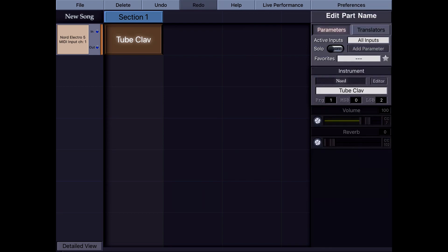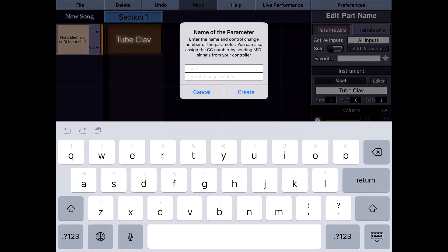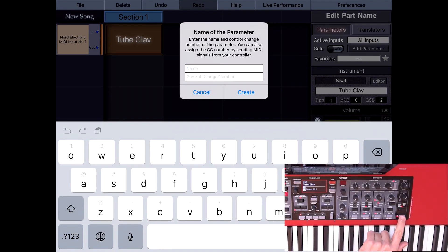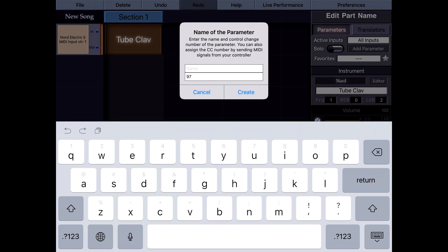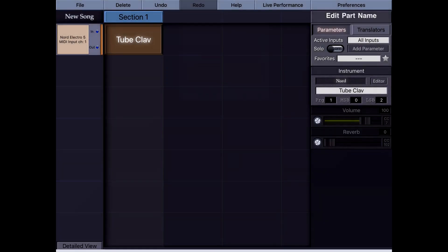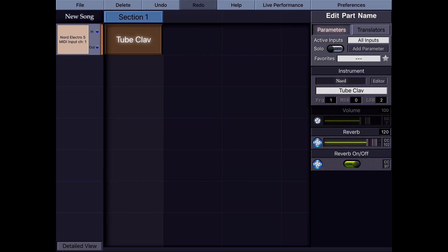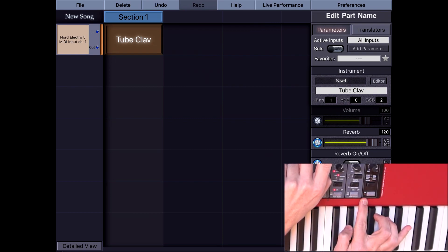So I can one by one create slider or switch parameters. Let's create a switch parameter — an on/off parameter. For example, this is reverb on and off. Whenever I create a parameter it's added to this list. When I turn this on, you can see that the light also changes on and off.